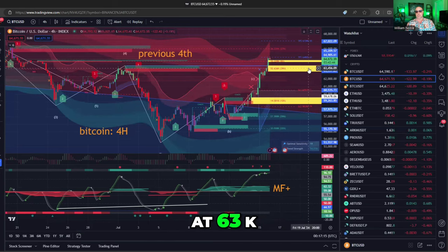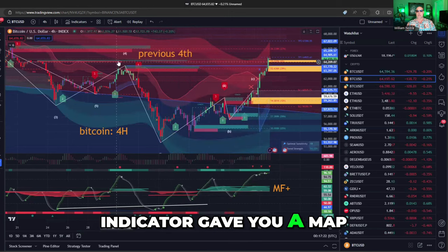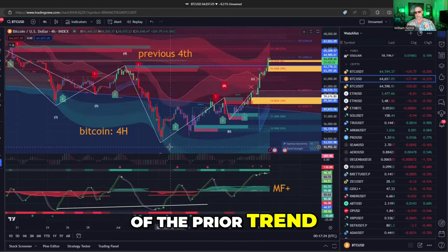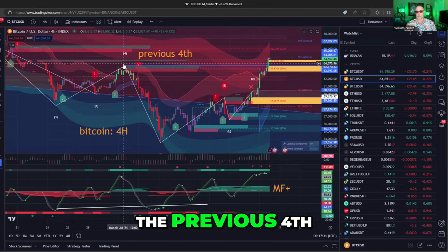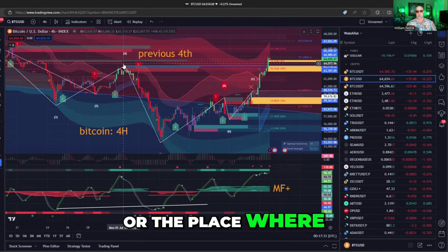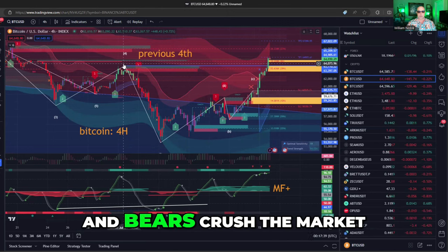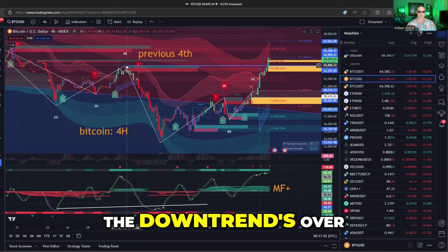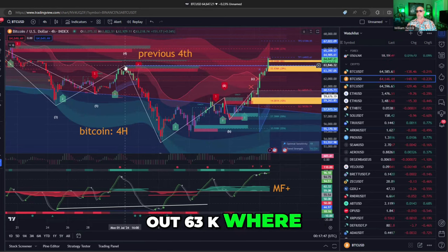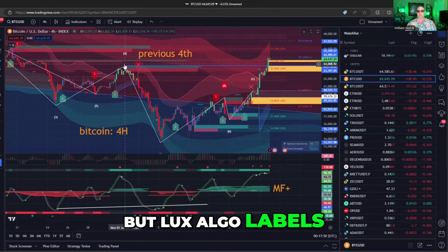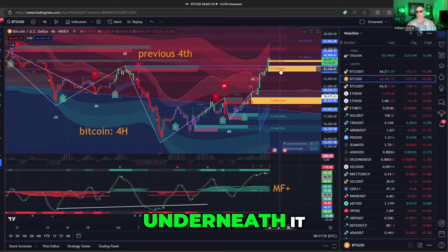It's doing the same thing at 63K. The Lux Algo Elliott Wave indicator gave you a map of the prior trend, which is very useful because in Elliott Wave, when you take out what they call the previous fourth — the place where the final give-up trade occurred, where bulls give up and bears crush the market — once you take that out, the downtrend's over. So not only have you taken out 63K where that point occurred, Lux Algo labels it for you so you don't have to read waves. You see that's taken out and there's a floor underneath it.